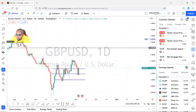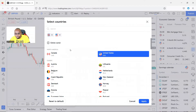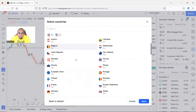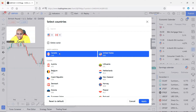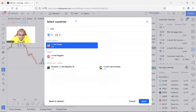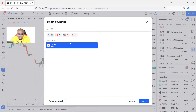Right now it's only showing events for London and the United States because I trade a lot of GBP. But you can actually filter it for the pairs that you trade. Say you trade USD/CAD and GBP/JPY — you can select United Kingdom for the pound and Japan for the yen, then press Apply.